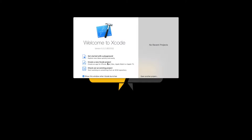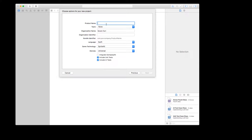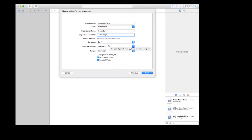Let's open Xcode and create a new project. I'm going to start off with a SpriteKit game, so select Game and click Next. Enter the project name — I'm going to put ChartBoostDemo. Select your team if you have one, or click None. For organization I'll put com.example, so the bundle identifier becomes com.example.chartboostdemo. Language is going to be Swift — this tutorial is all about Swift — and for game technology it's SpriteKit.